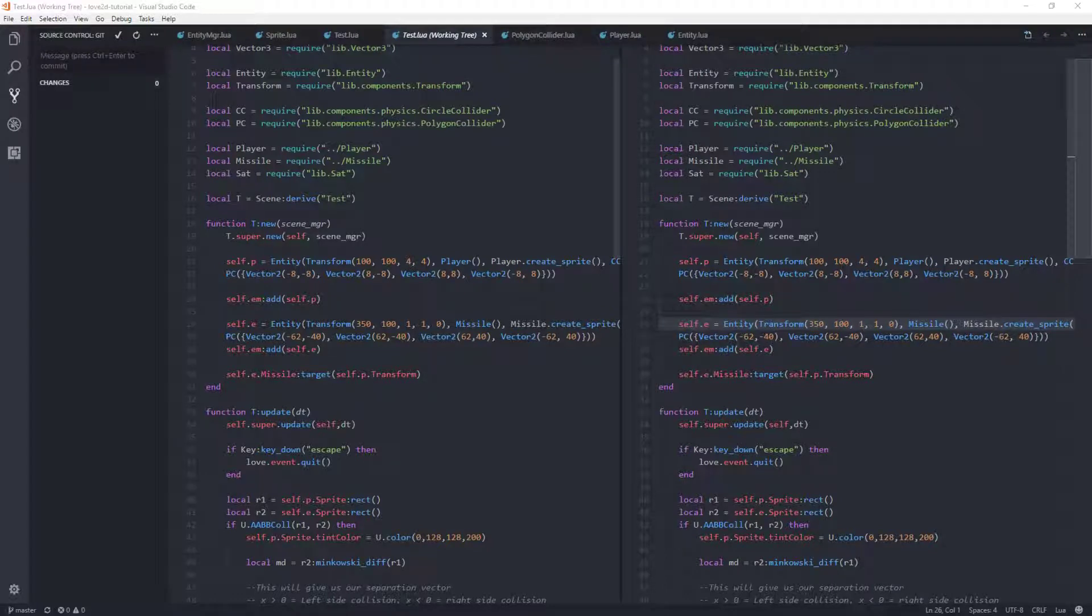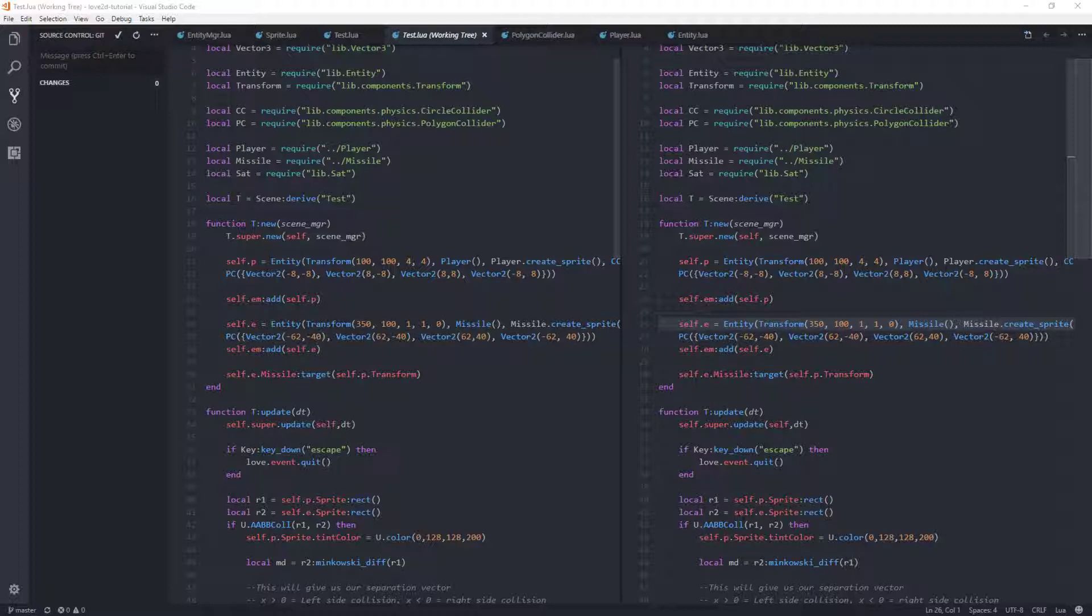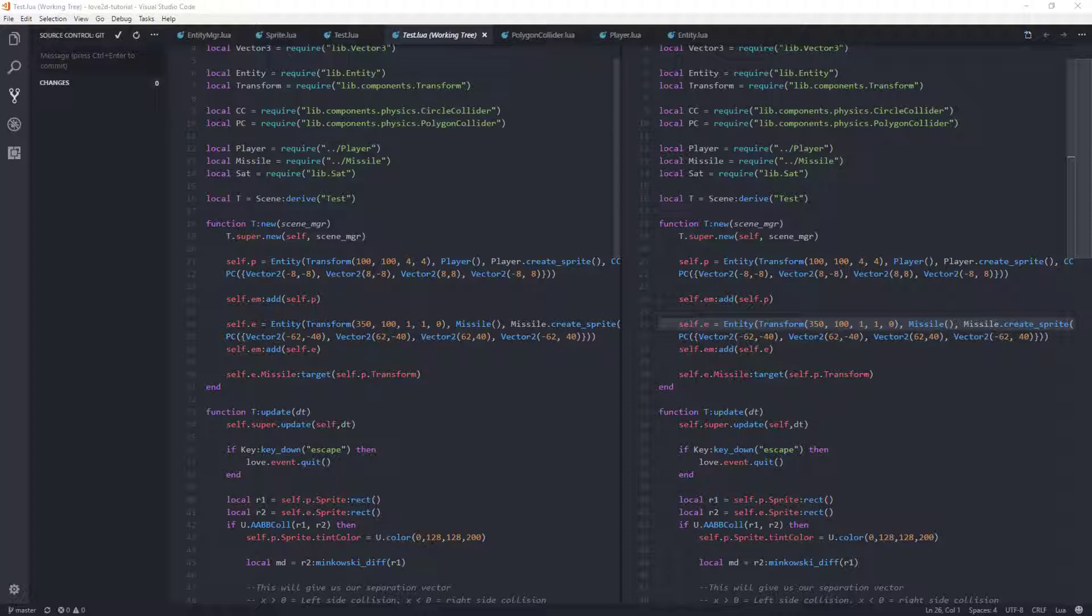Today is the day that some of you have been waiting for, and that is we'll do some actual rotated polygon collisions between our two little objects. I'll show you what we're talking about. Let's get started right now.